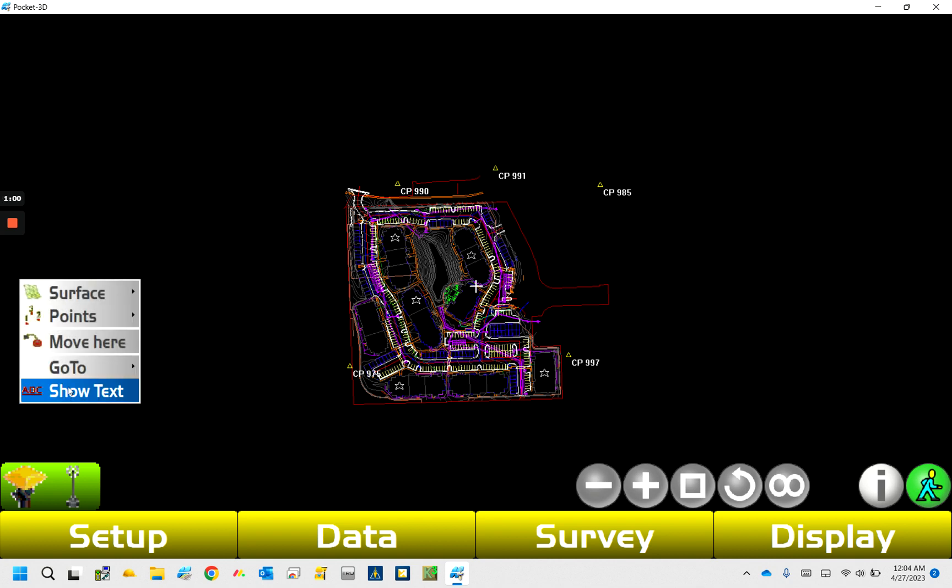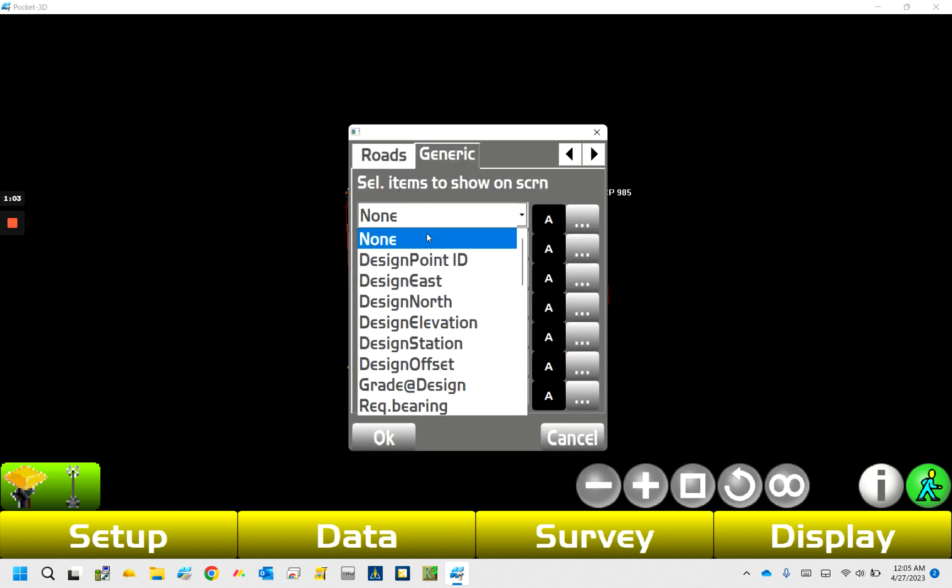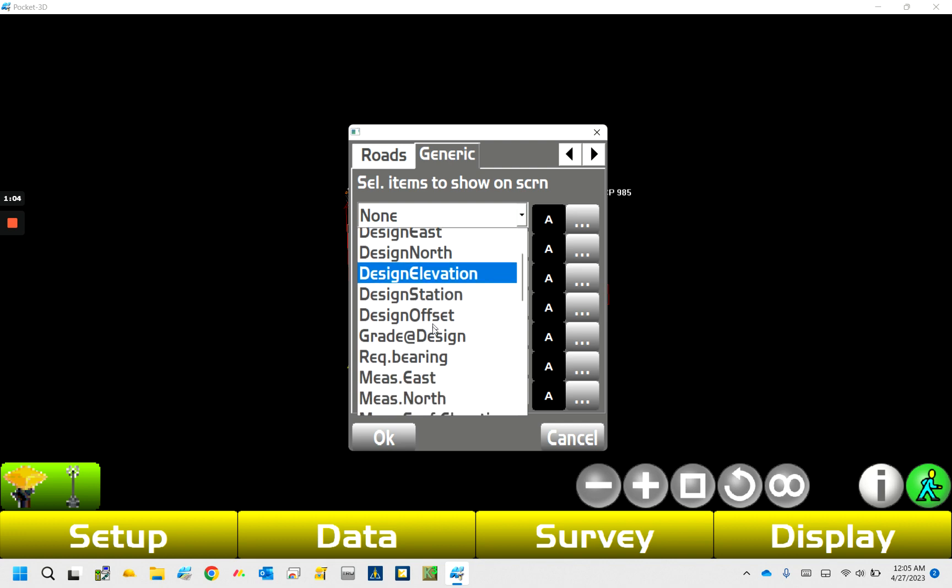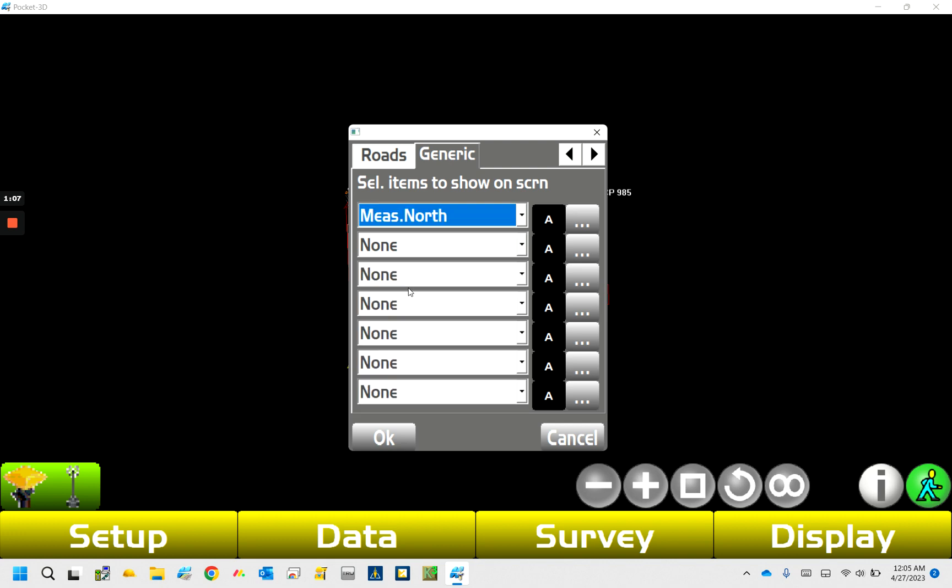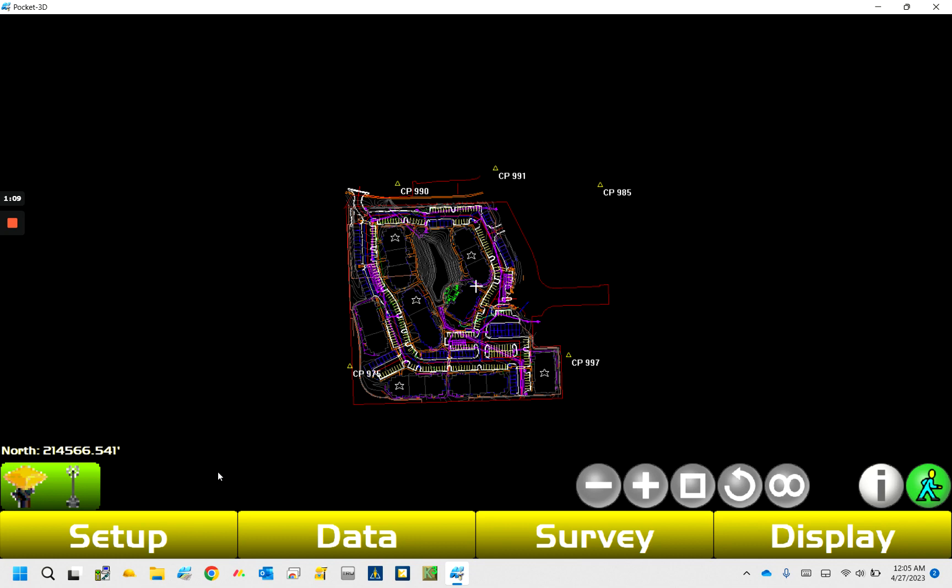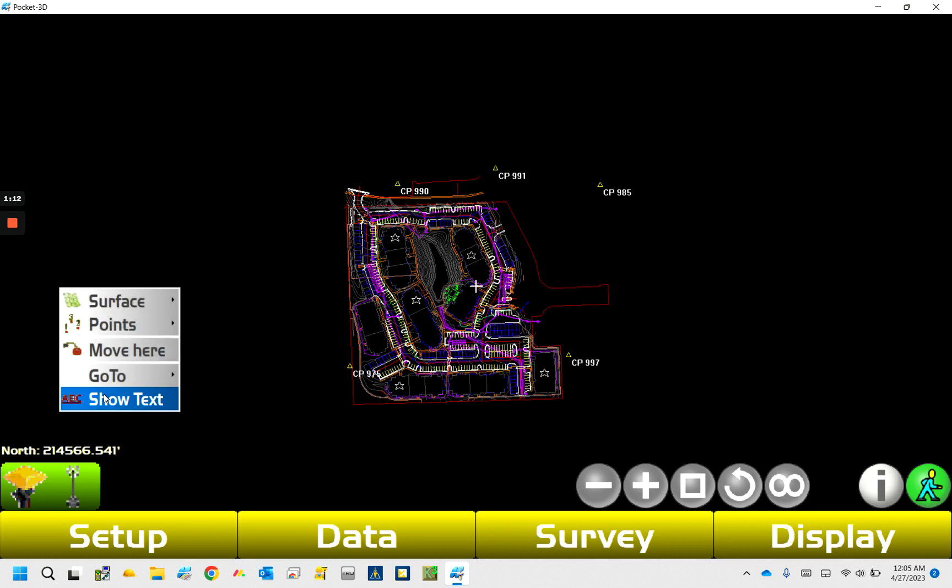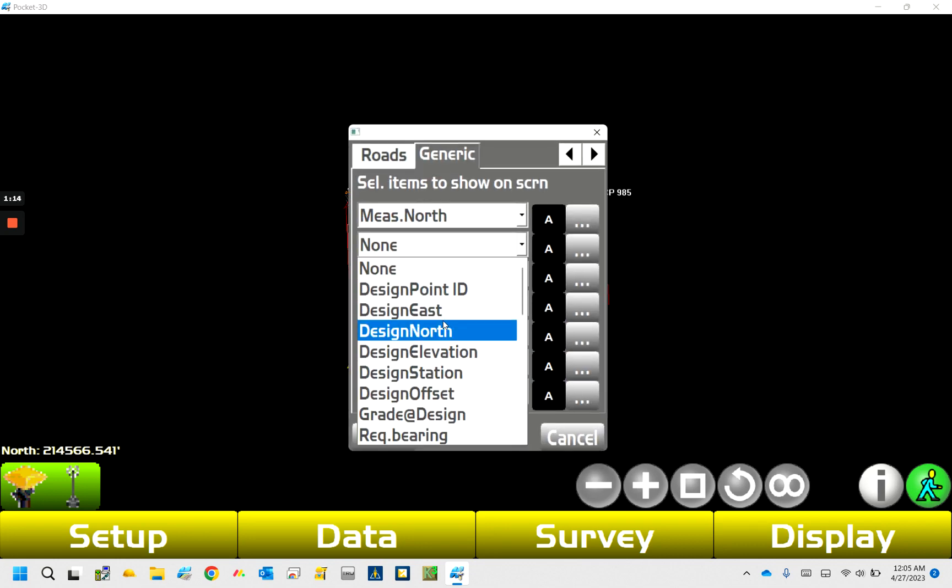You can see I've got my little crosshairs here, and you can move around on site. You can get all your, it'll be like, just like here on site, where your crosshairs are at.